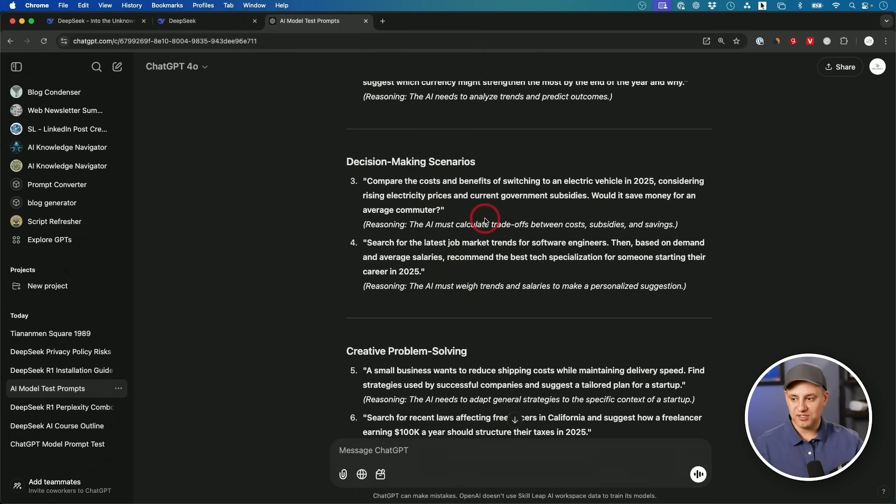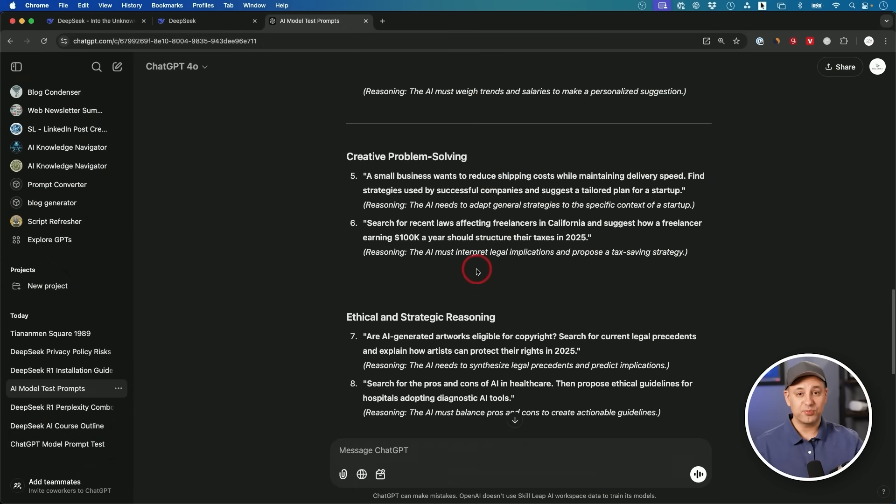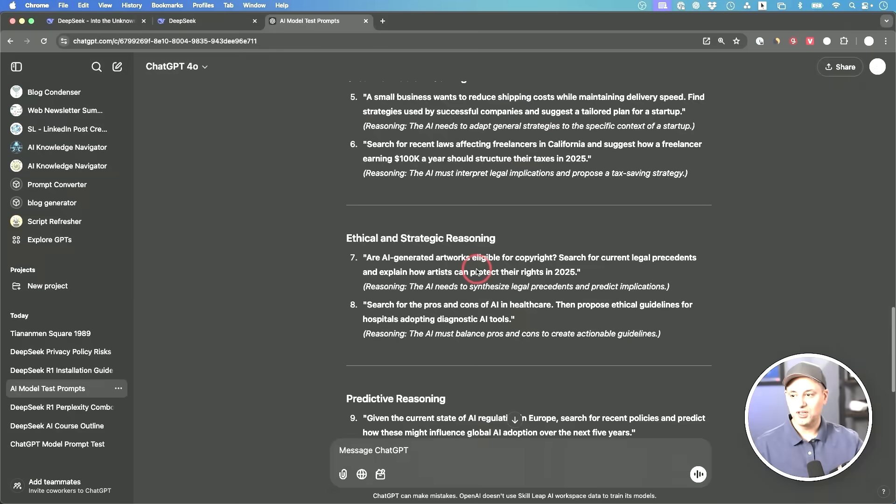For any model like R1 or O1 that uses reasoning and step-by-step thinking, you could use it for decision making, problem solving, ethical reasoning, or predictions. It's like talking to a really smart human, but you don't want them to just immediately give you an answer. You want them to take a moment, think about it, and then give their best expert answer after they think through the problems step-by-step.